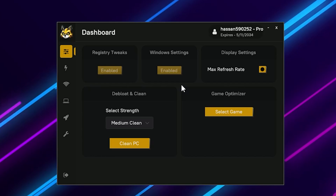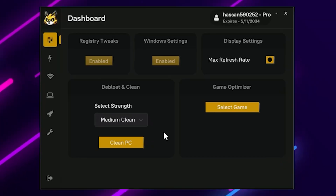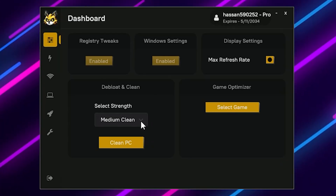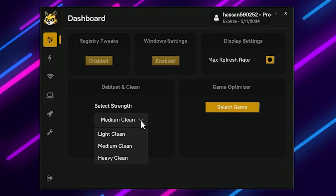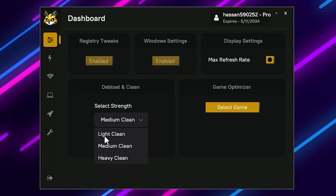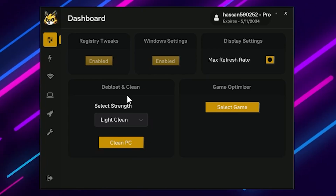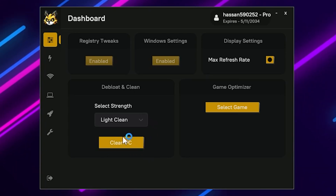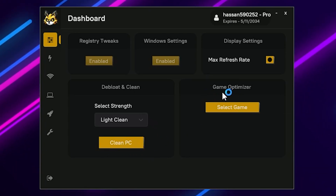Next we have deep load and clean settings. Simply click on the dropdown and go for Light Clean to clean your PC and remove all the deep load applications. Click on the Clean button and it will clean your PC.